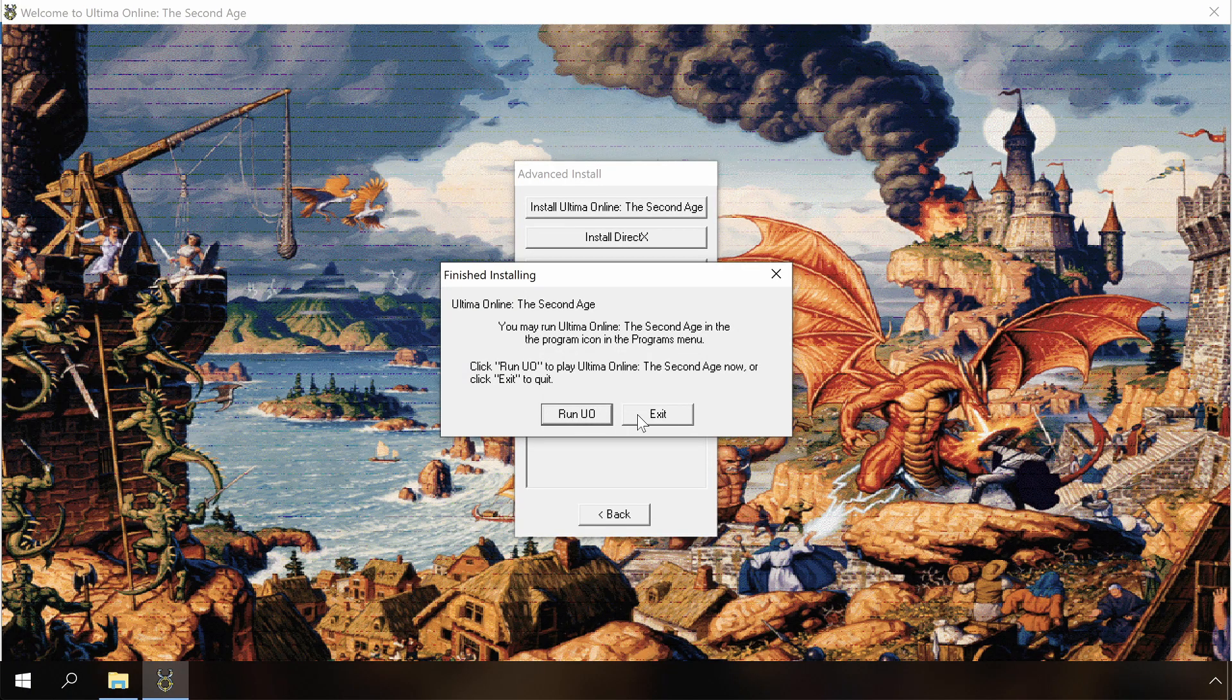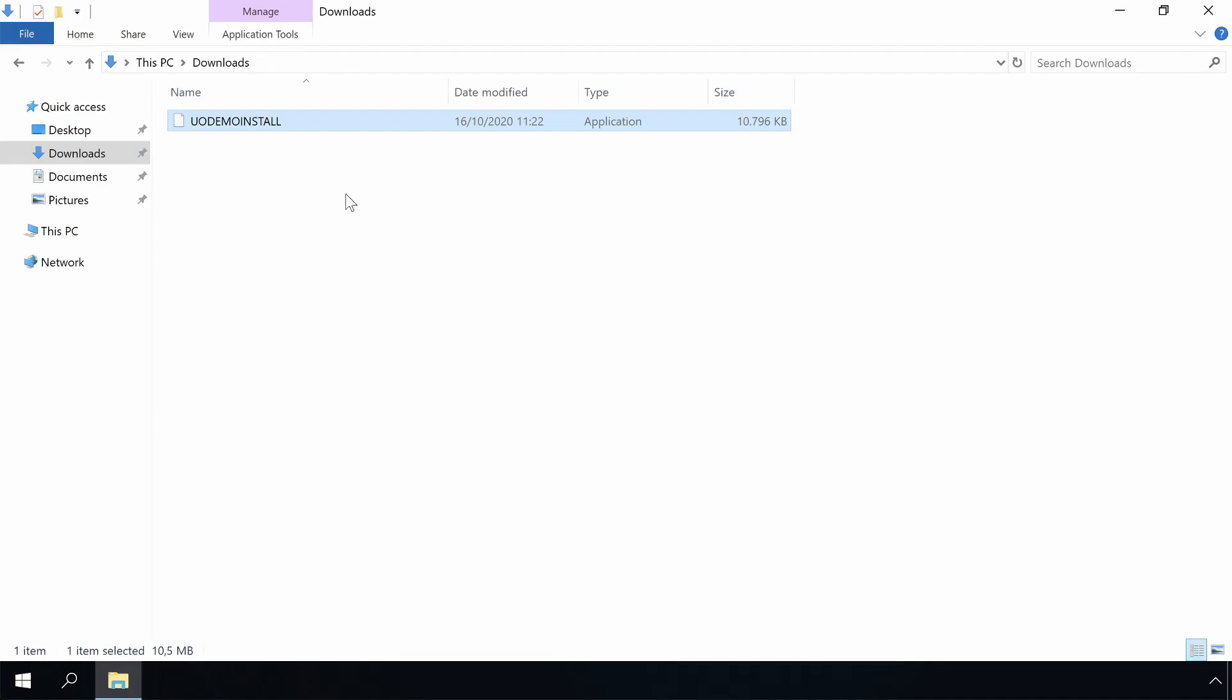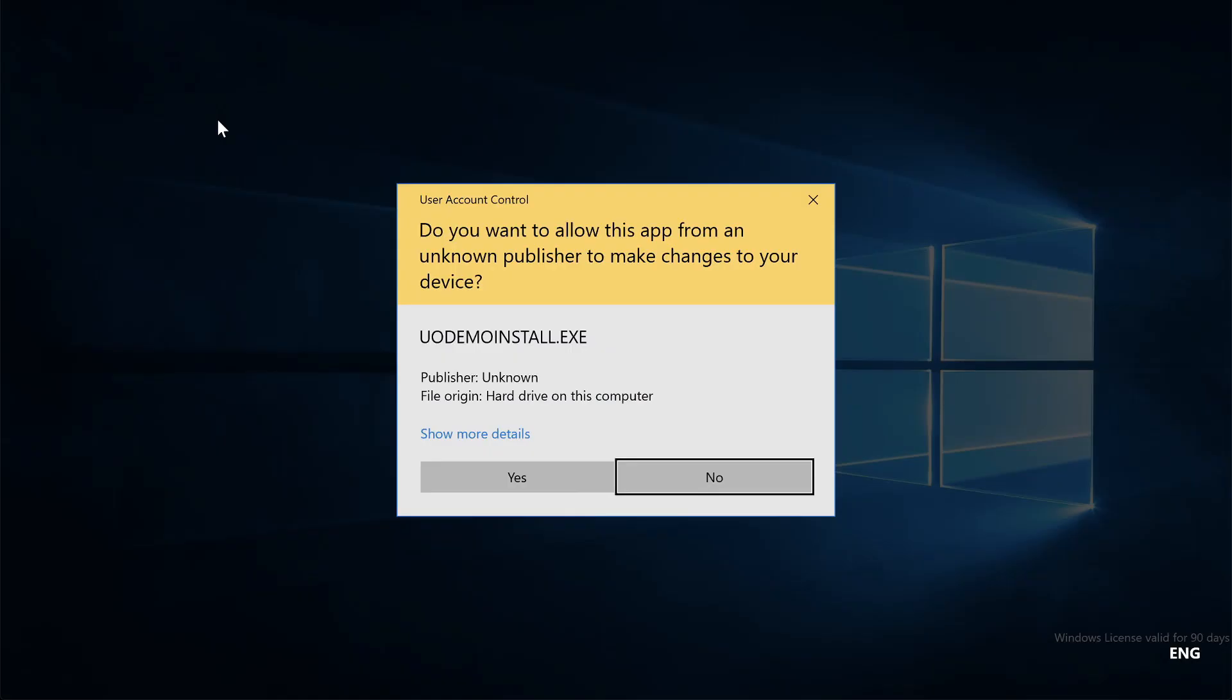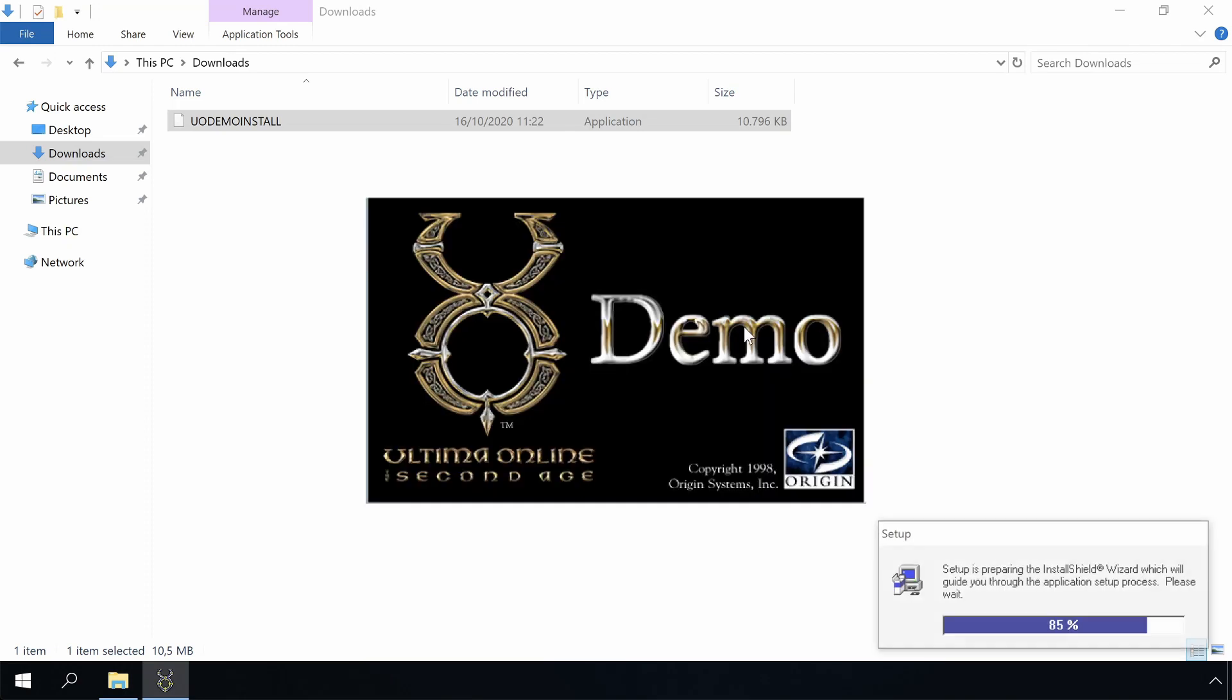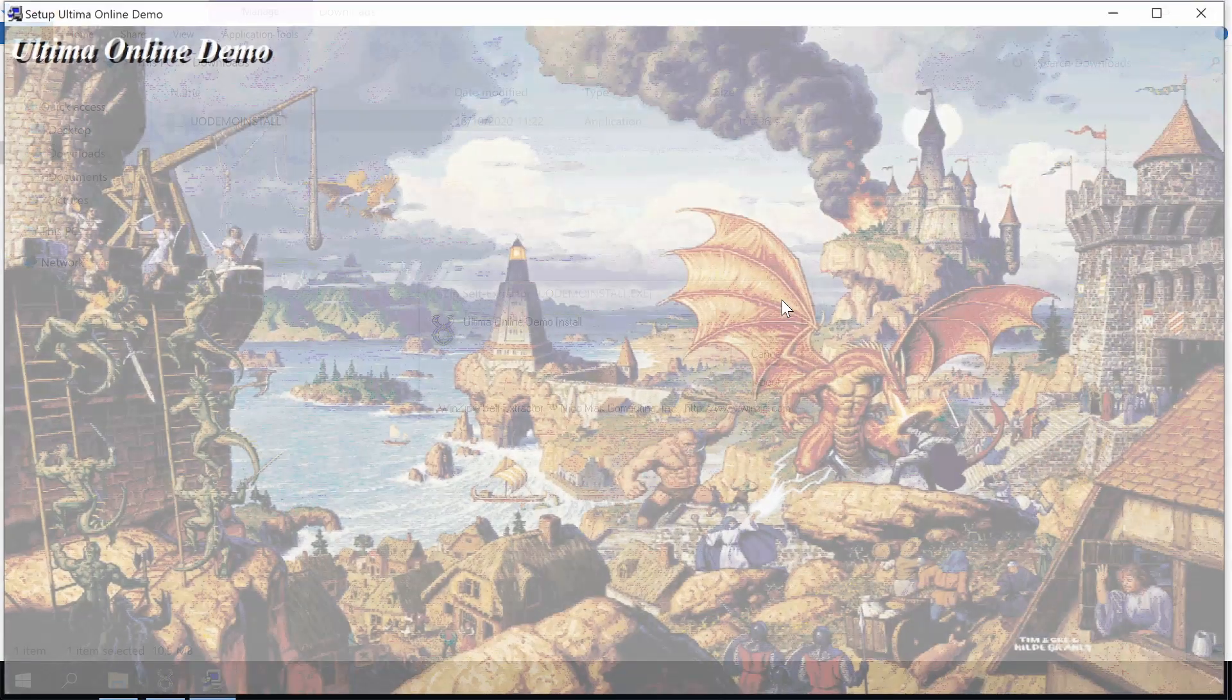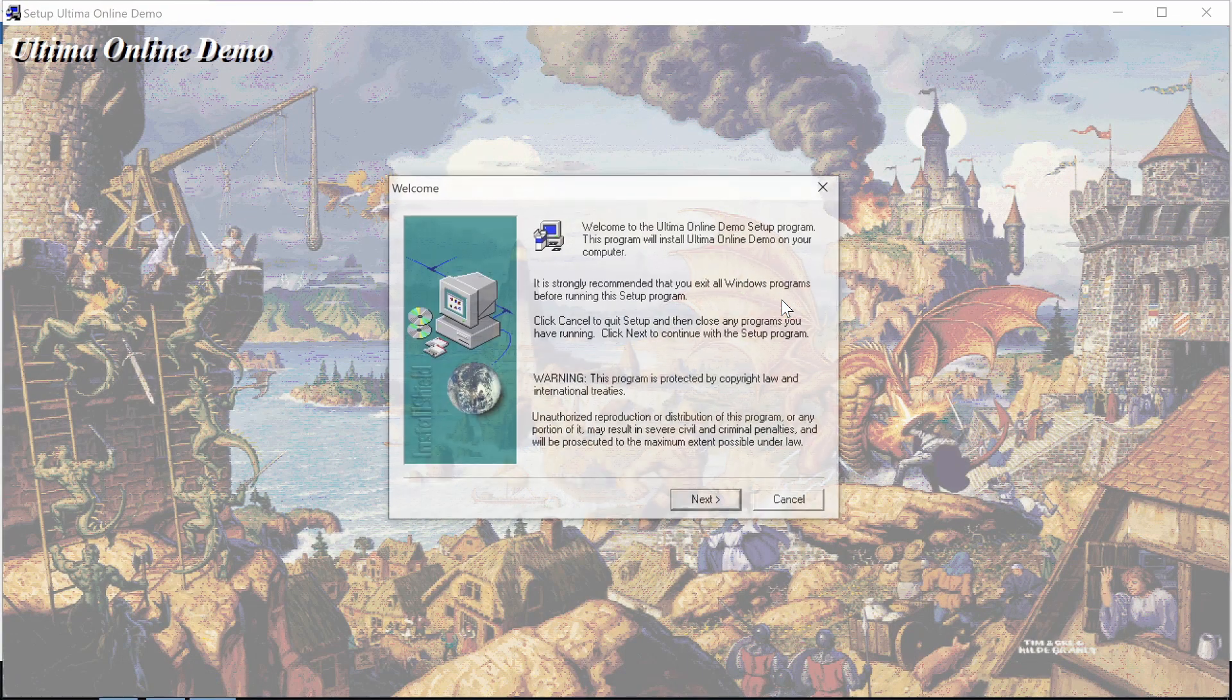That's installed now and we will run the Ultima Online demo installer. Excellent, this seems to work now.